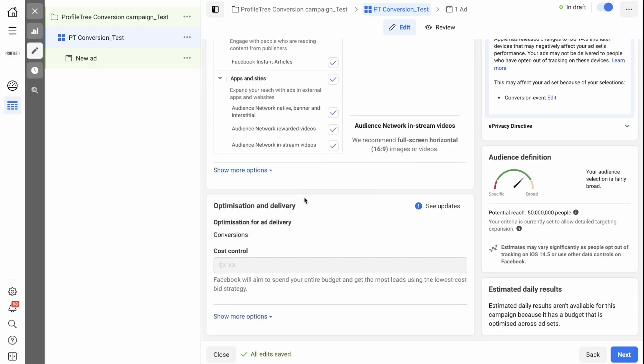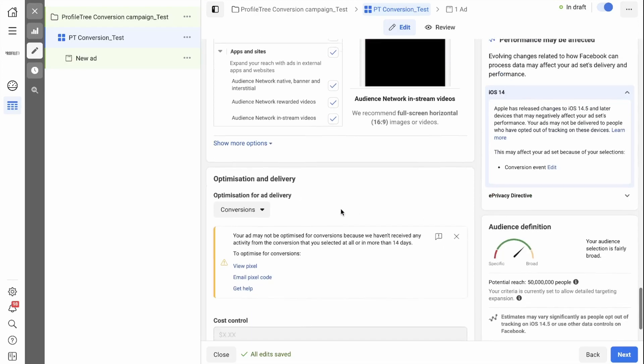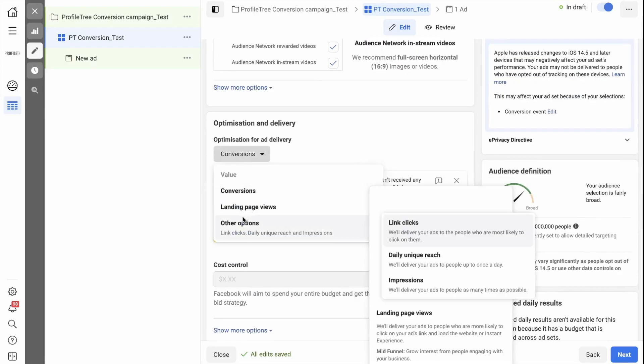Next is your optimization and delivery. As this is a conversion campaign, we want our optimization for ad delivery to be set to conversions. However, you can change this by clicking edit and selecting a new one.